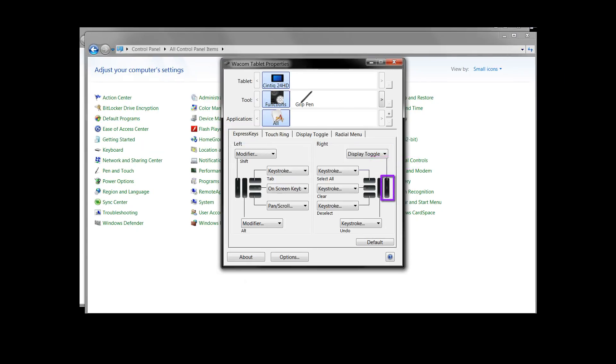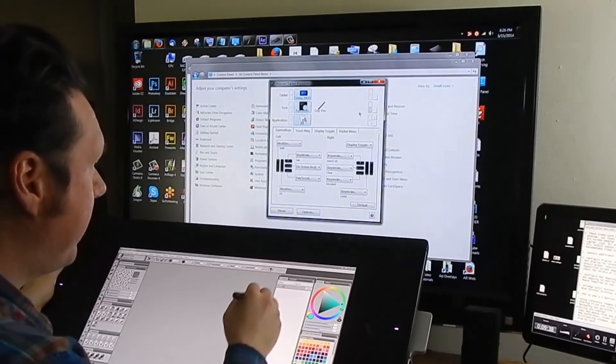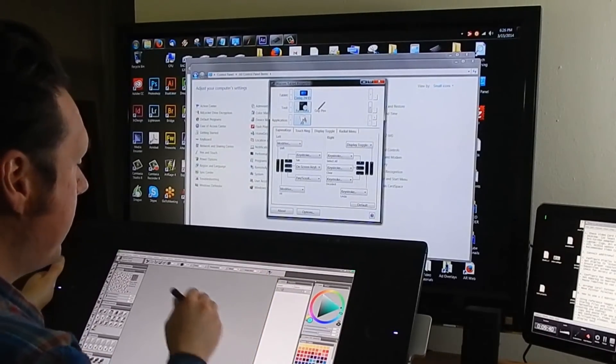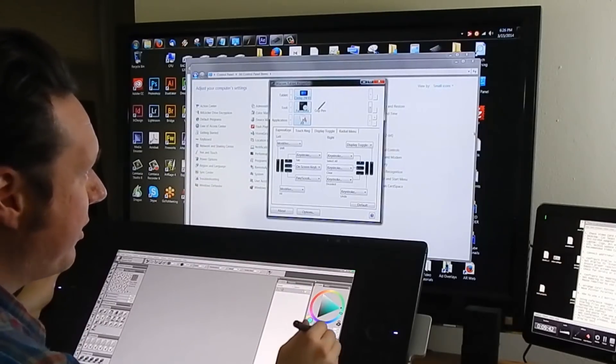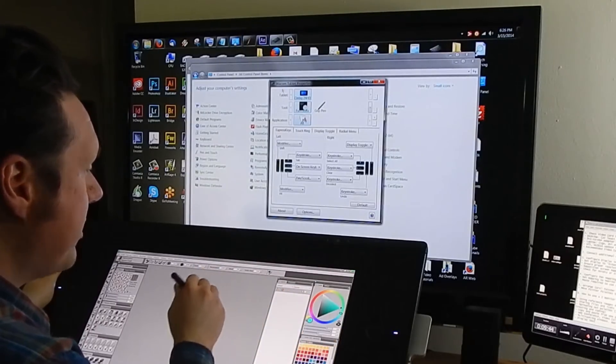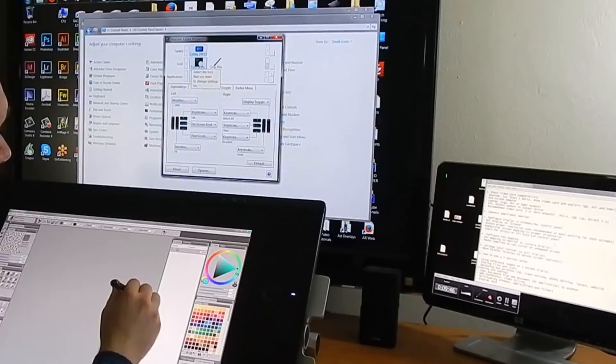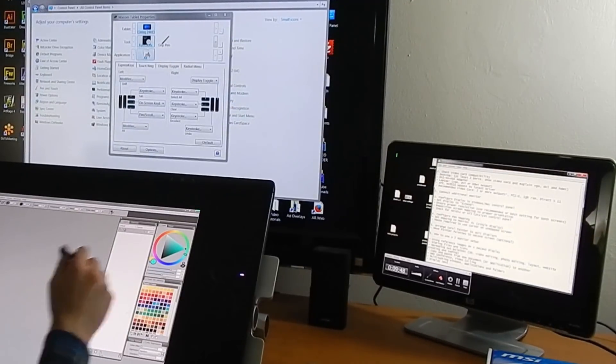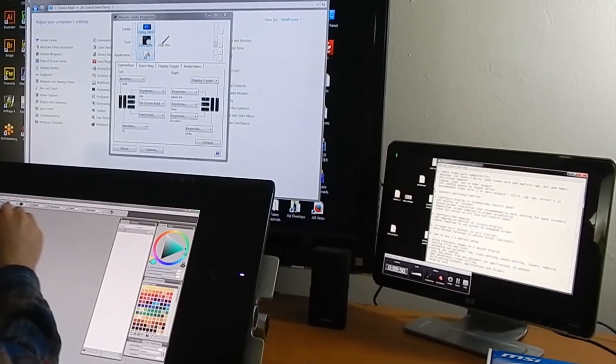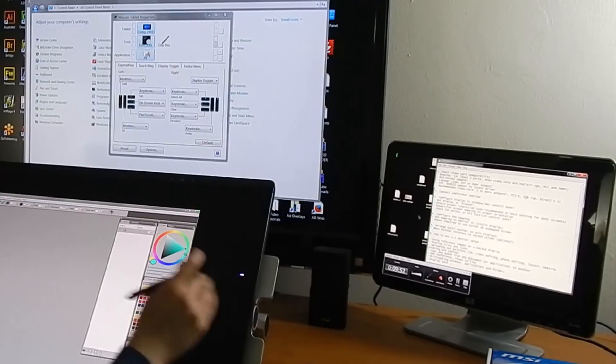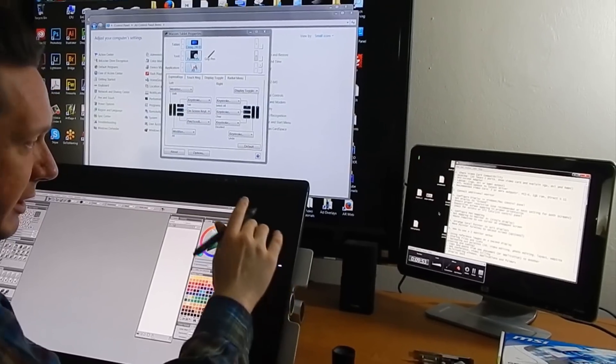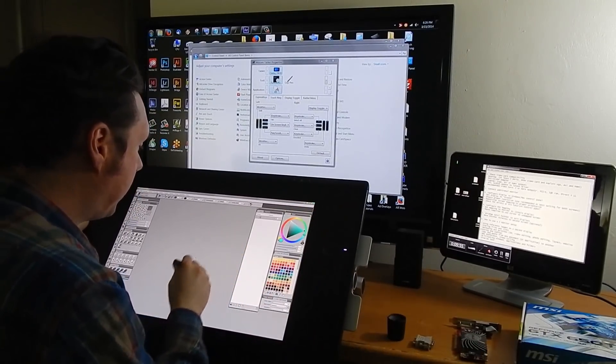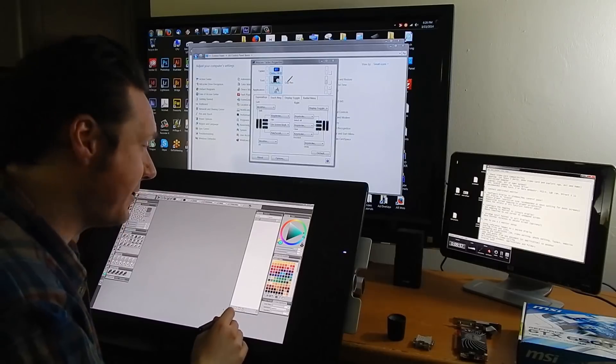And right now my pen is working on the screen. If I hit that express key it toggles and now I could still move it on my tablet but it's controlling it on the other screen. If I press display toggle again then now it's gone over to that monitor over there and you can see that there's my cursor. If I hit display toggle again it comes back over here.